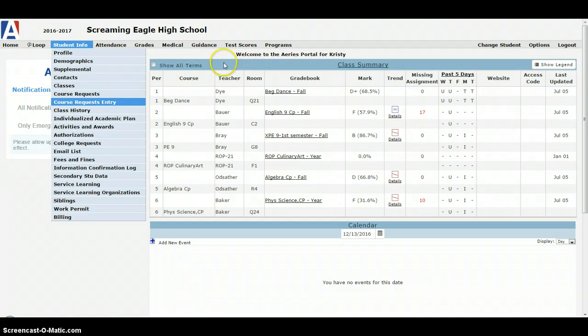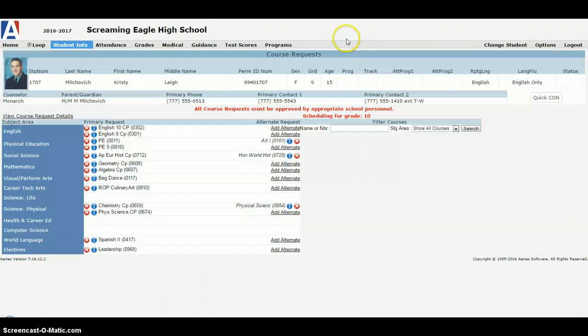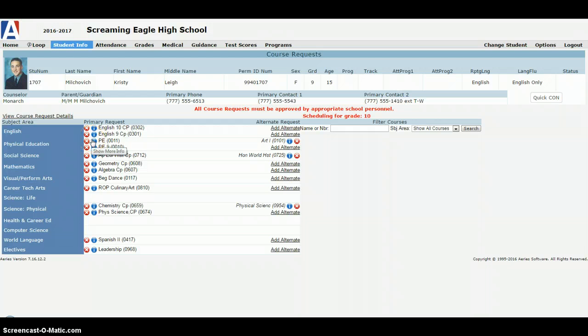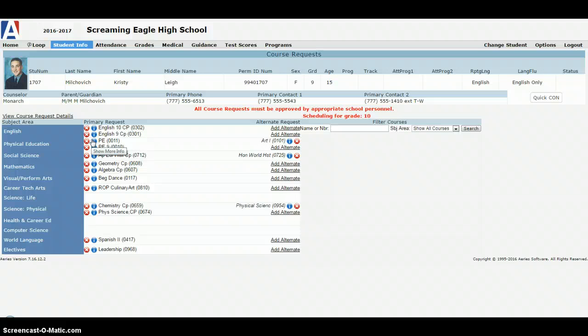When we get there it's going to take us to a new page and you can see we have a whole bunch of stuff already entered. You might see some courses pre-assigned. We do that on purpose for different grade levels like in English 9 or 10. We'll automatically assign certain classes that all students have at a certain grade level.